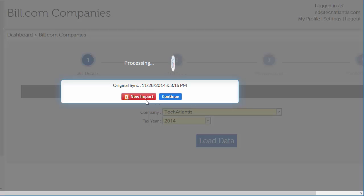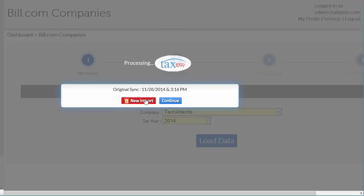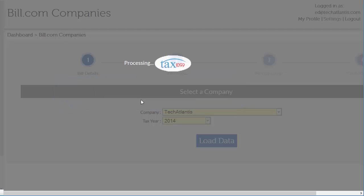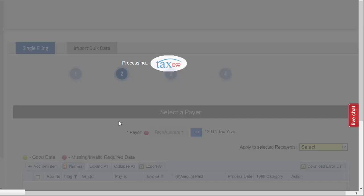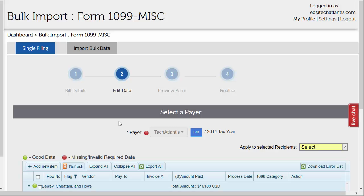If this is the first import for this year, you will not see this pop-up. It only applies when there is saved data from a previous import for this company. Choose new import to start with a fresh data set from Bill.com or OK to use the saved data if you do see this pop-up.